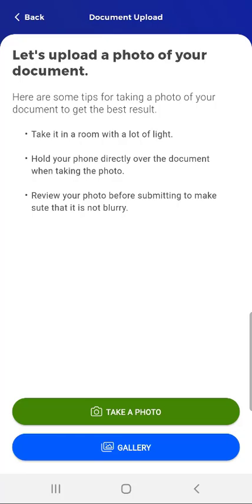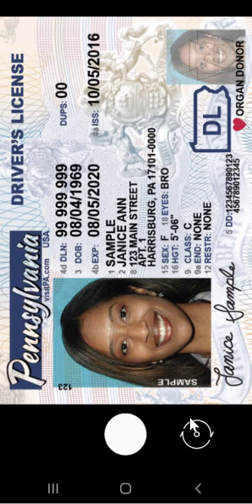Those tips include: take it in a room with a lot of light, hold your phone directly over the document when taking it, and review it before submitting to make sure it isn't blurry. These are important to ensure that the County Assistance Office can view and read the document submitted. The user taps the Take a Photo button, and the device's camera app will open, allowing the user to take a photo of the item they wish to upload.